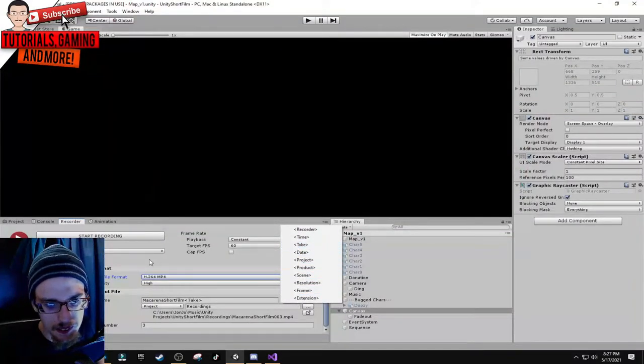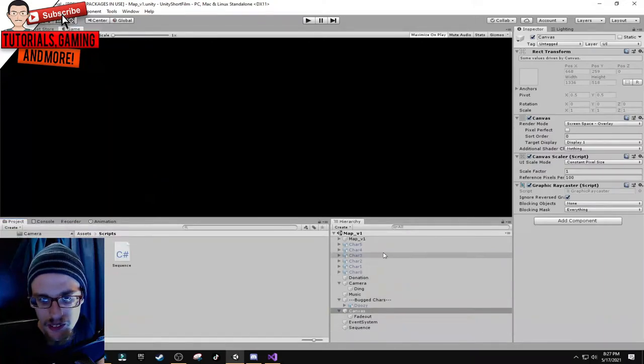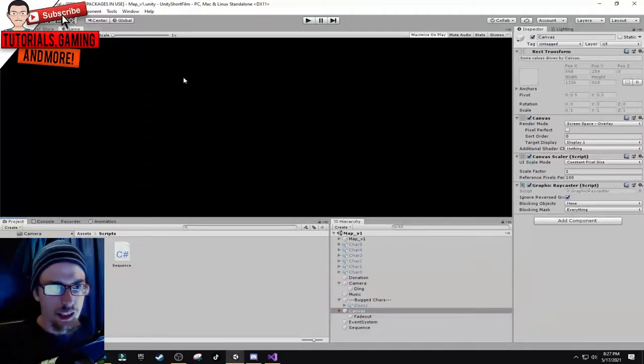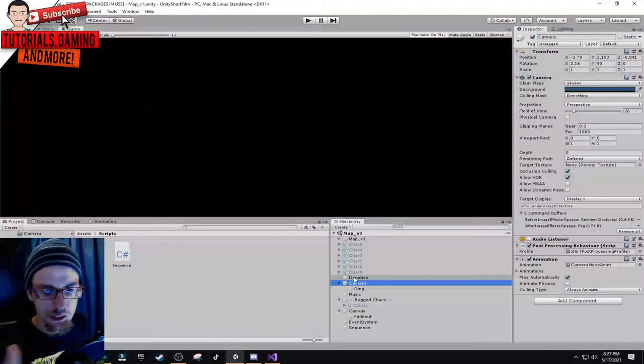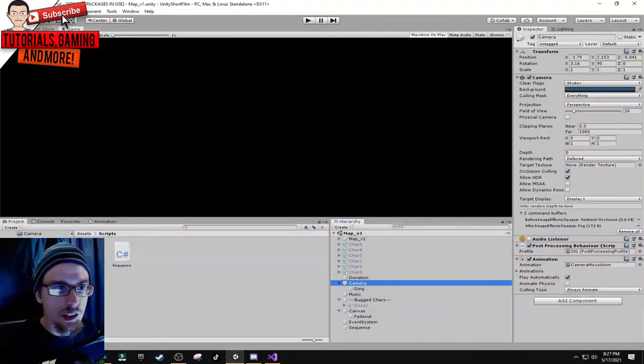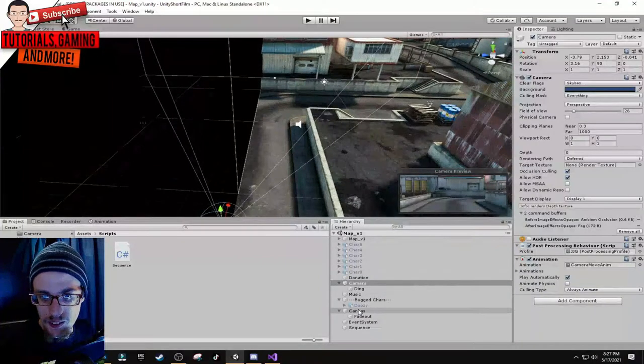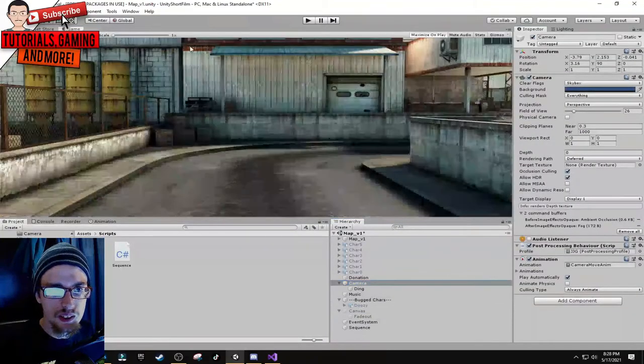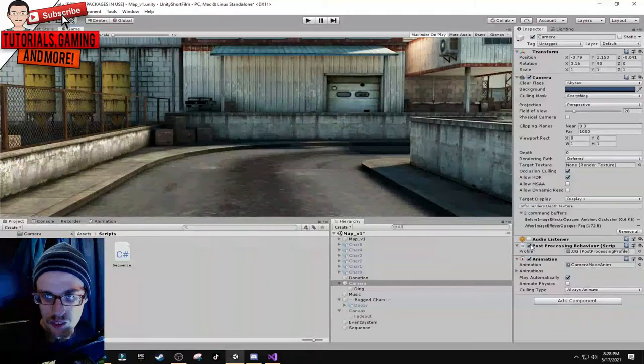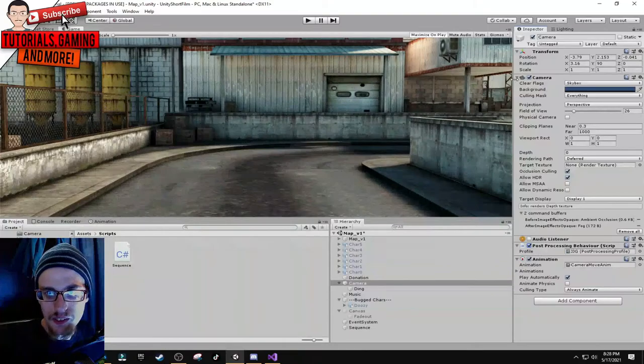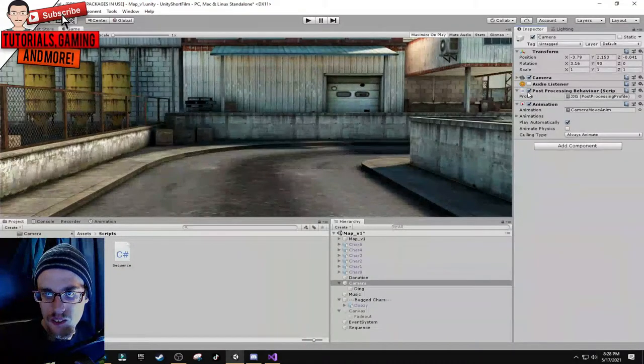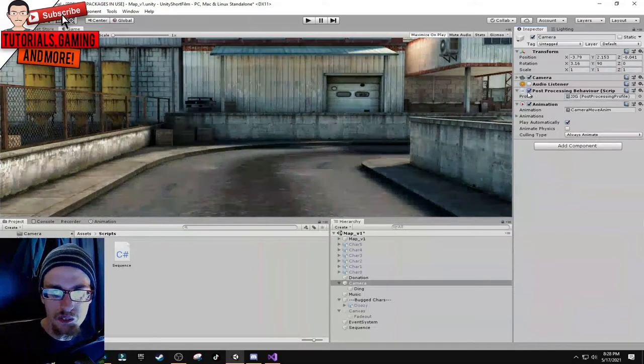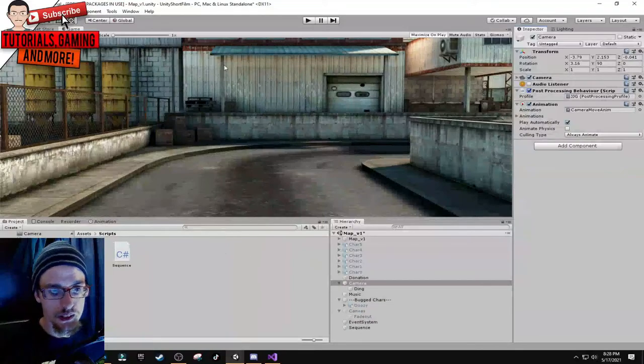So we combine all these elements together. I'm going to show you - I added some post-processing too. If you go to the game view that's what it looks like. Here's what it looks like without it. With, without, with - that makes a huge difference.